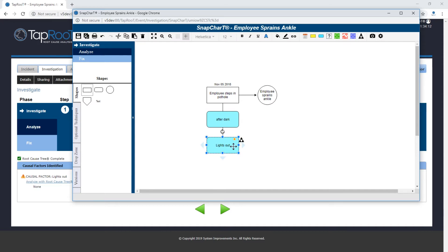But let's say we have further discussion and we determine that we're not going to select it just yet because we're not ready to do the analysis on the tree. So we're going to deselect it.